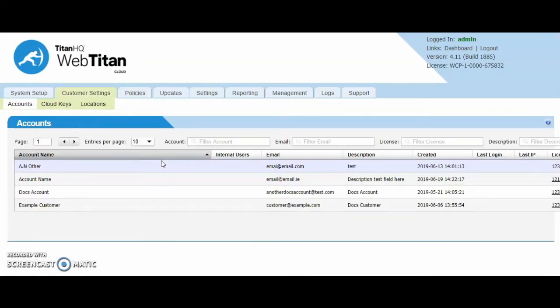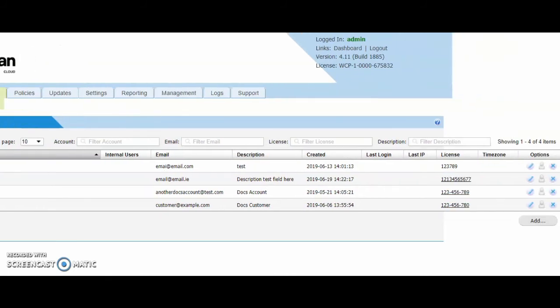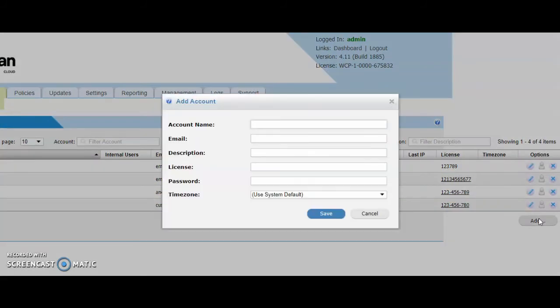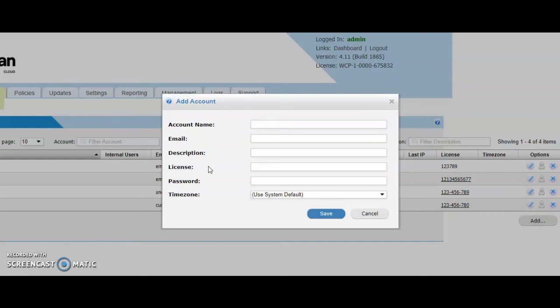The next tab is the customer settings tab. This is the multi-tenancy. You can onboard as many customers as you wish to this platform. You simply come to the customer settings tab and click add. Then you enter in the customer details. So the customer name or account name, the description and license fields. These are identifiers for you. This license has no bearing on the license agreement you have with Titan HQ. This is mainly an identifier for you for this customer.